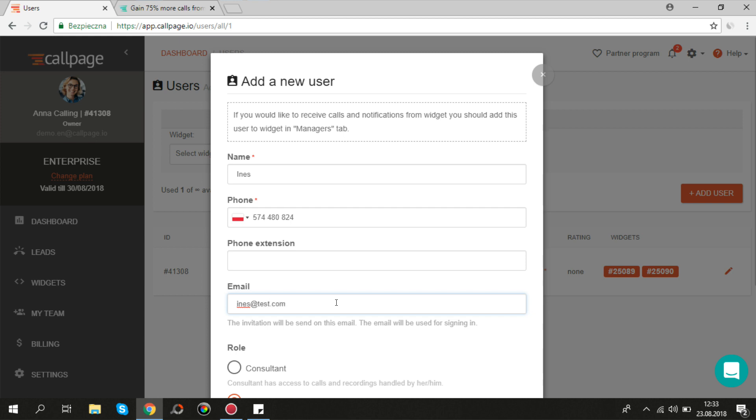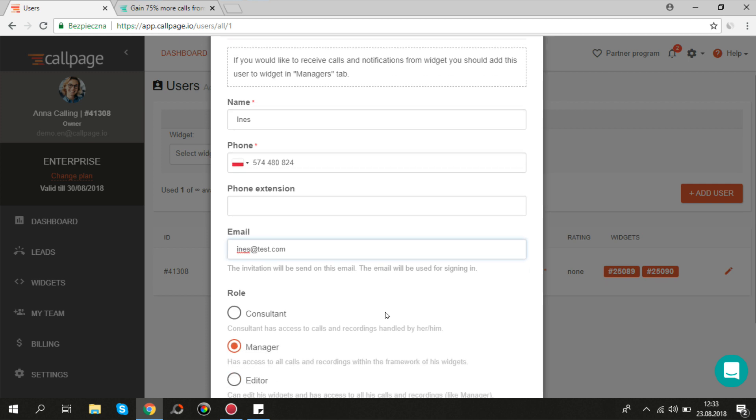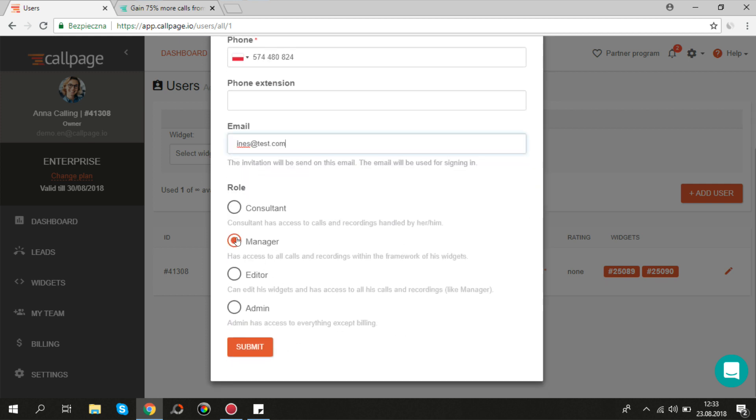Remember that by entering an email address you create a new subaccount and give that person access to your Callpage account. You can also choose the role for your call operator, which determines the access to Callpage features.